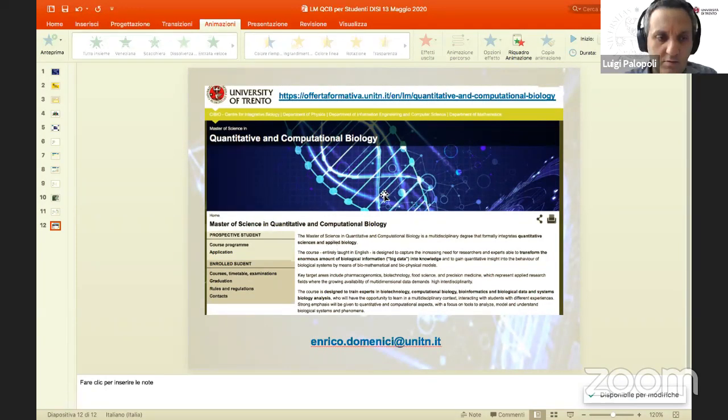Now we move to the last presentation with some time for questions and answers. The last presentation is the Master in Data Science, given by Professor Claudio Agostinelli. My name is Claudio Agostinelli, I'm a statistician working at the Department of Mathematics. The Master in Data Science is a relatively new program — this will be our third year — and it's a very collaborative, interdisciplinary effort.